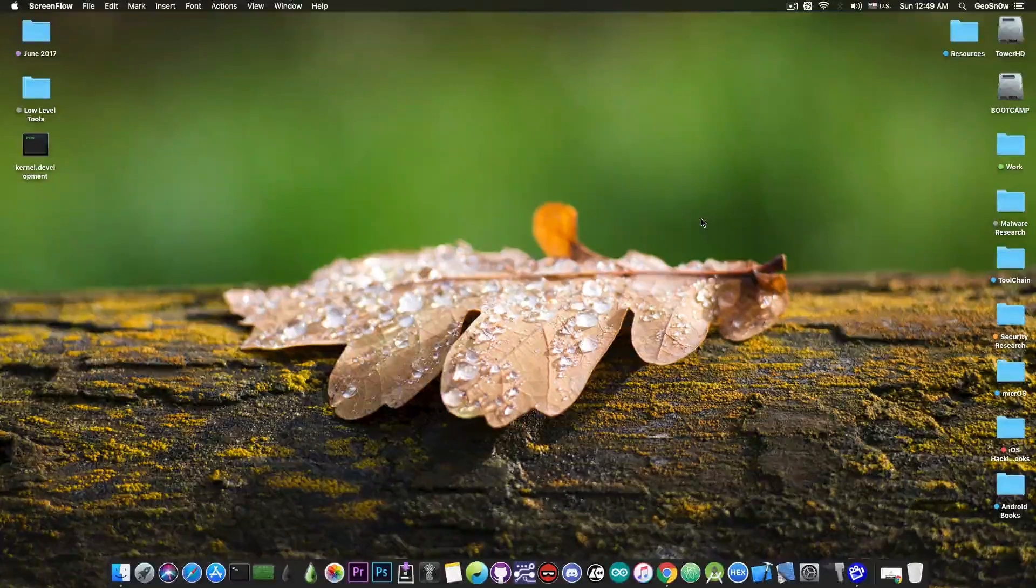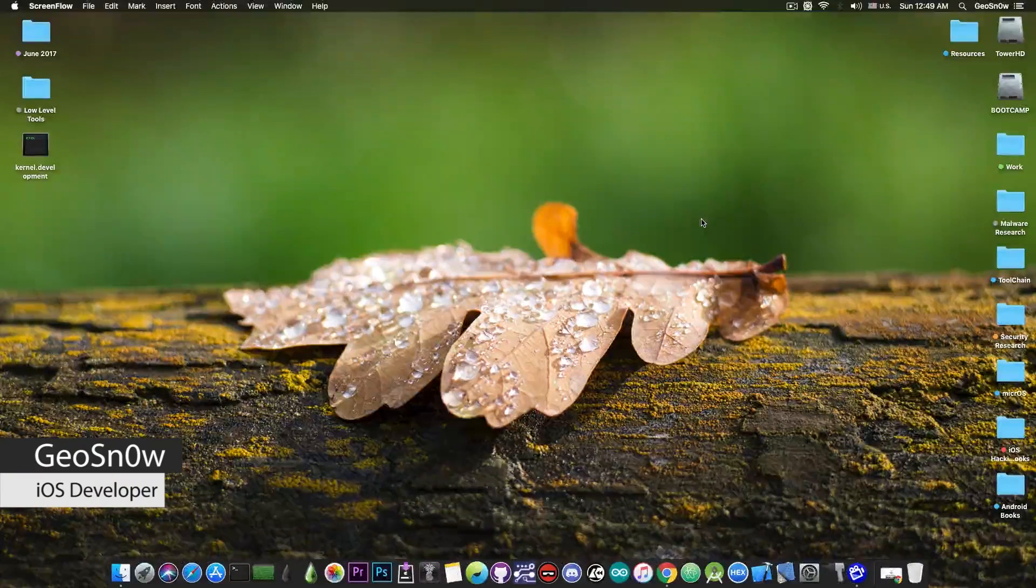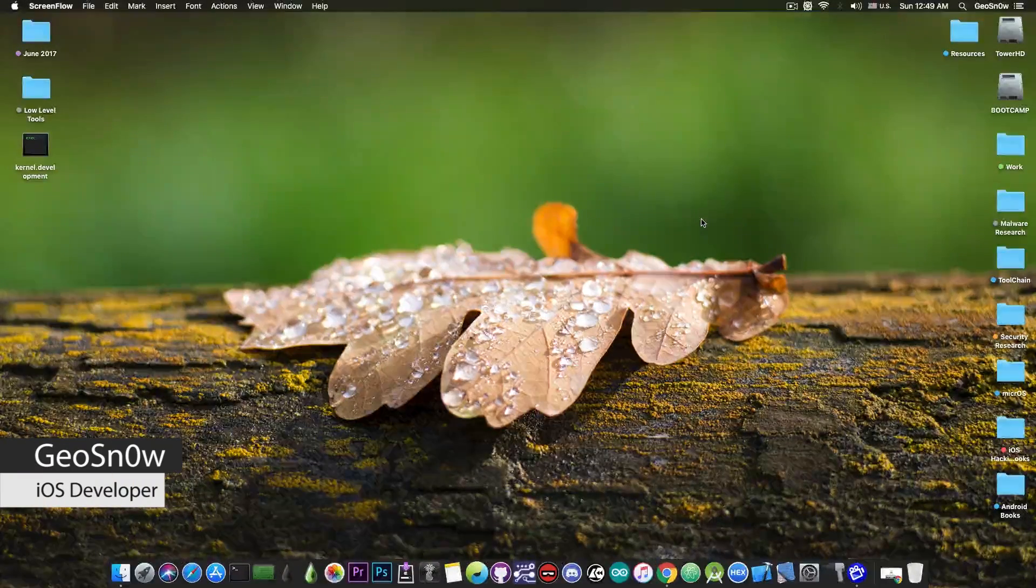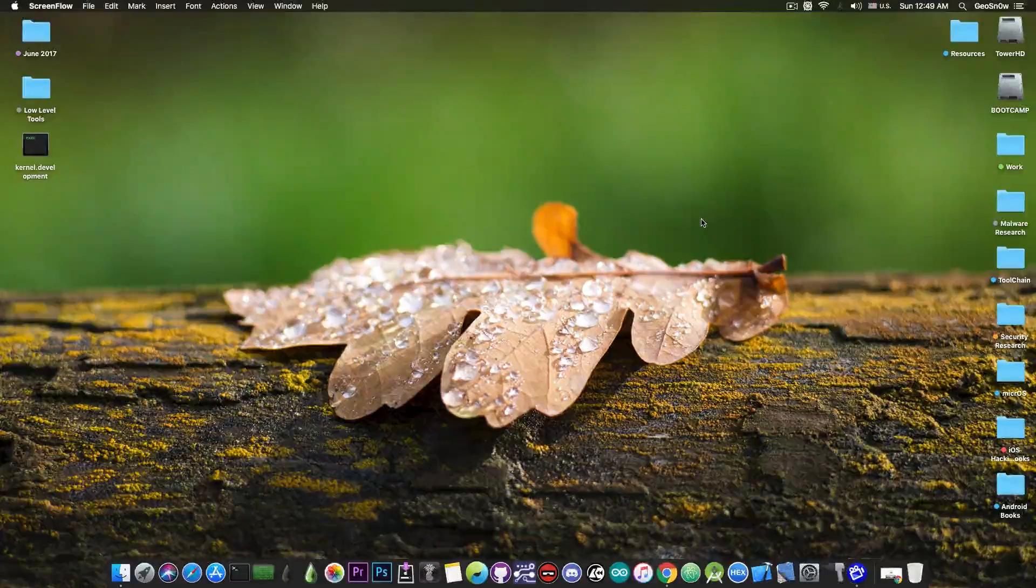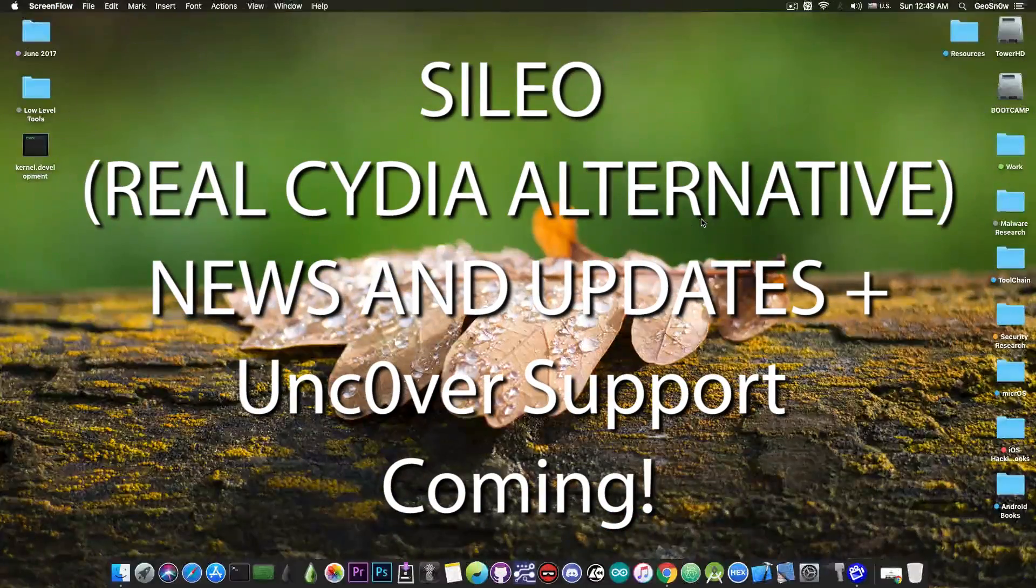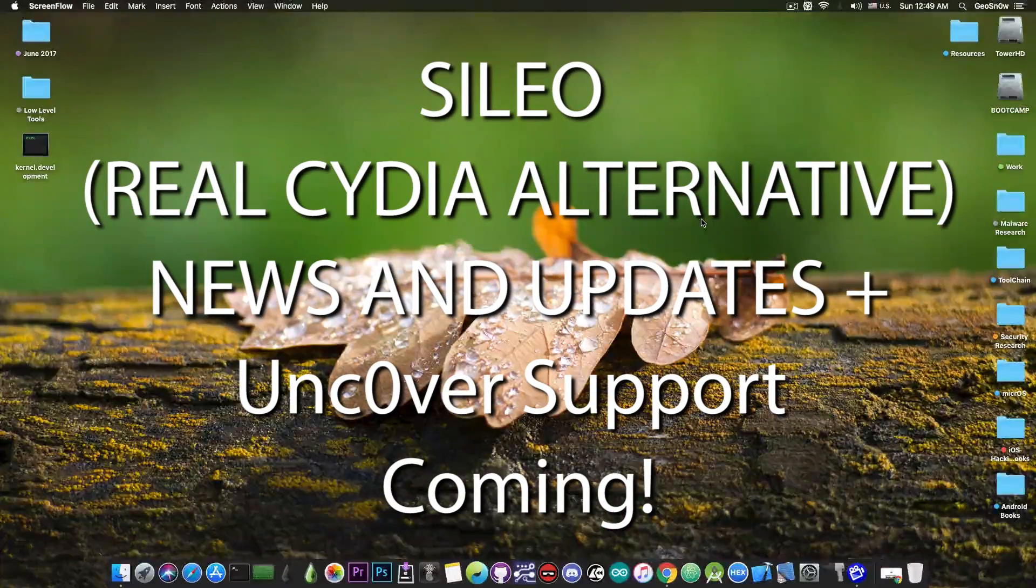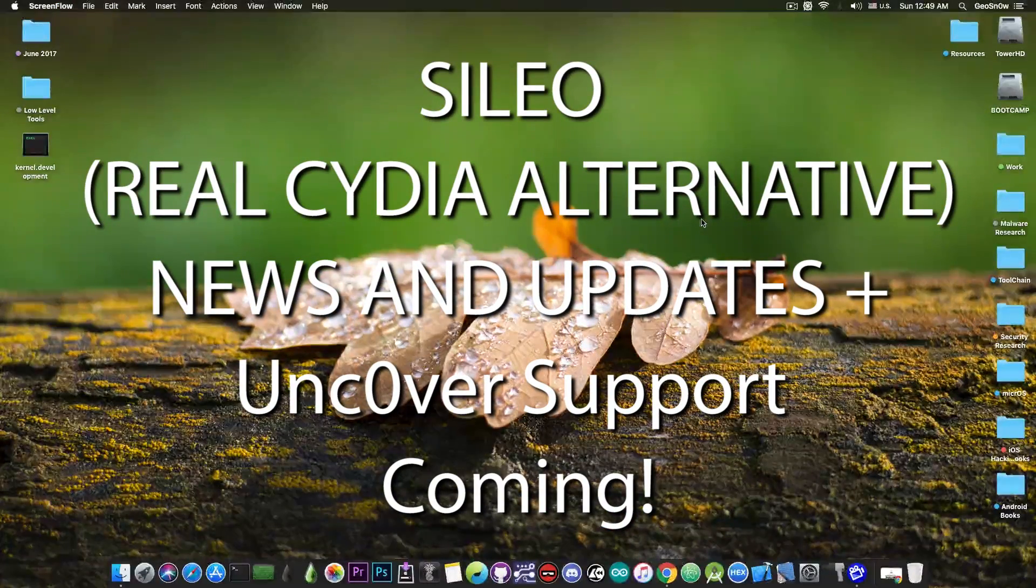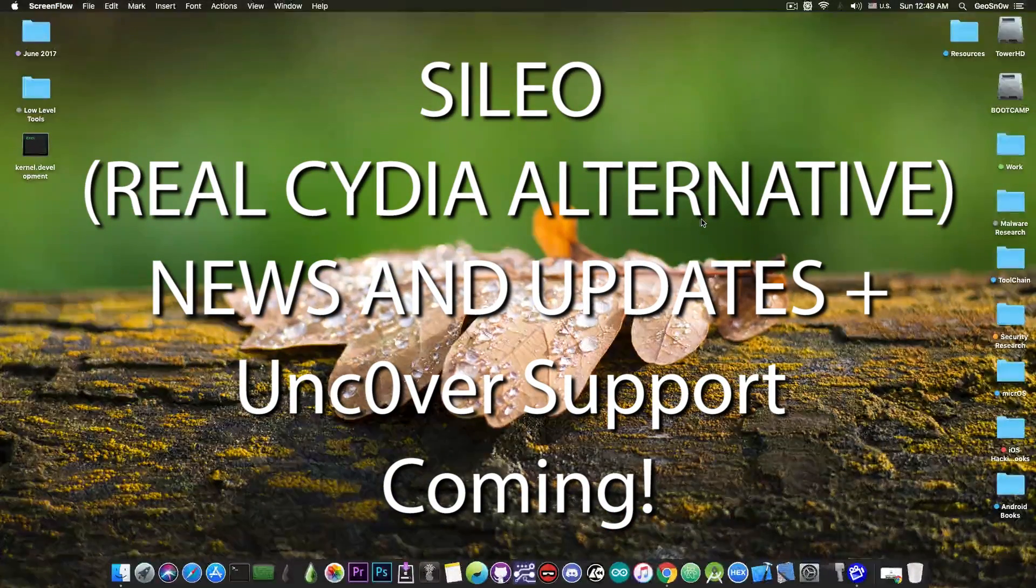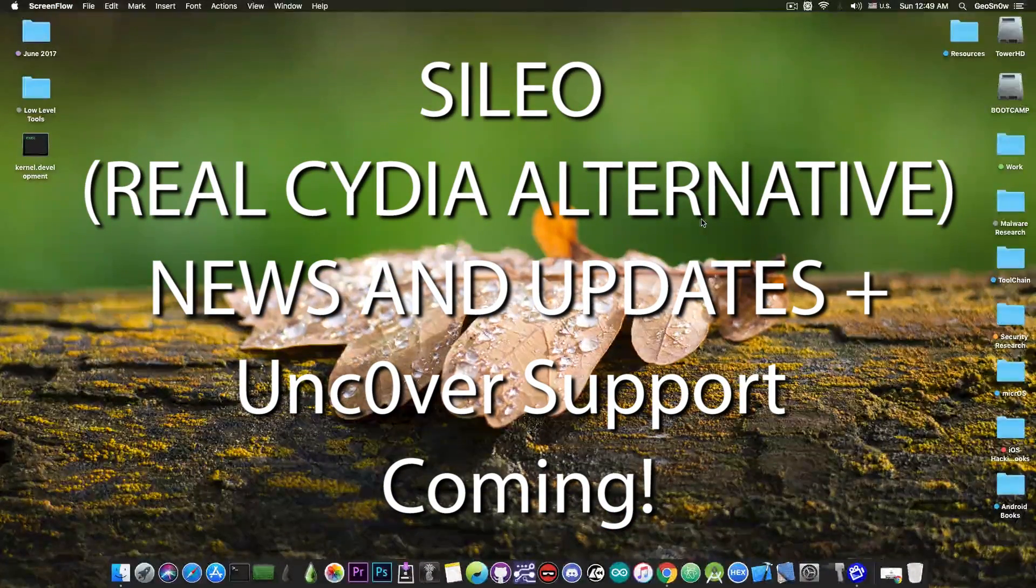What's going on YouTube, GeosNorite here. In today's video we're discussing Cilio, which is basically a Cydia alternative or Cydia replacement for those of you who want to use a completely different product that still works.